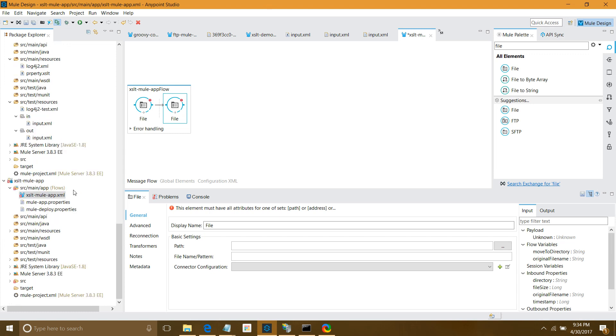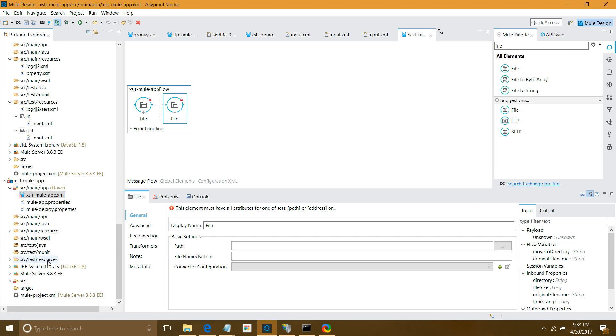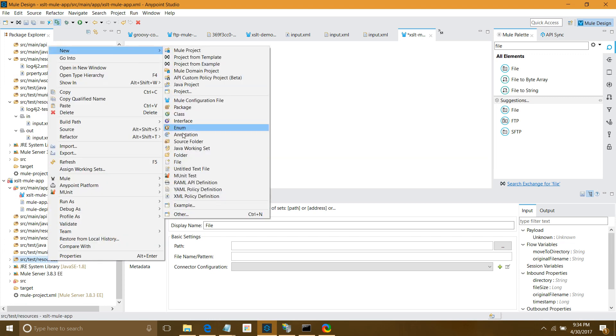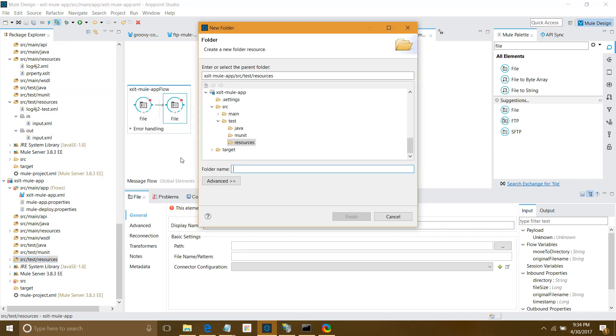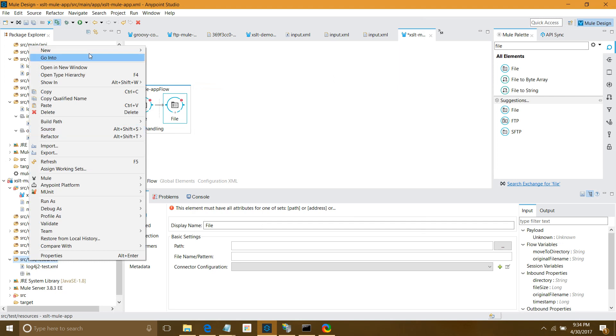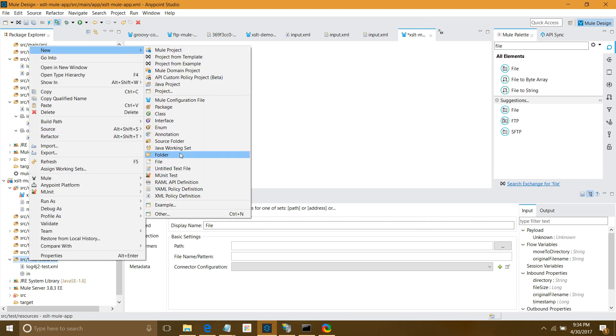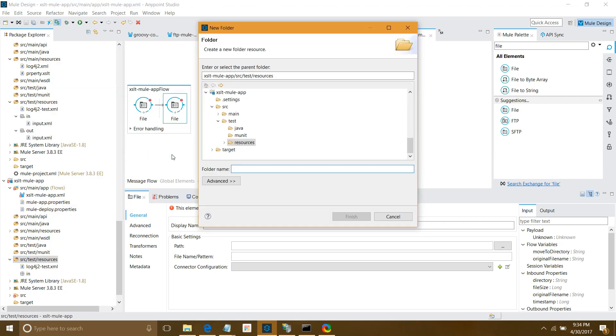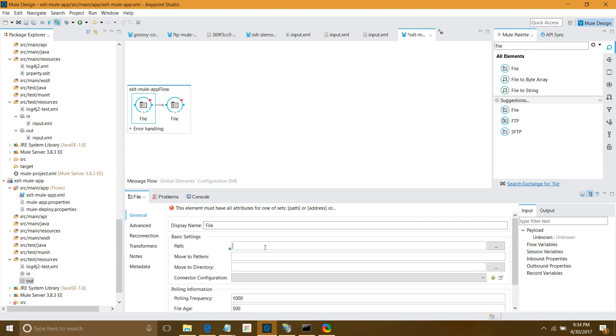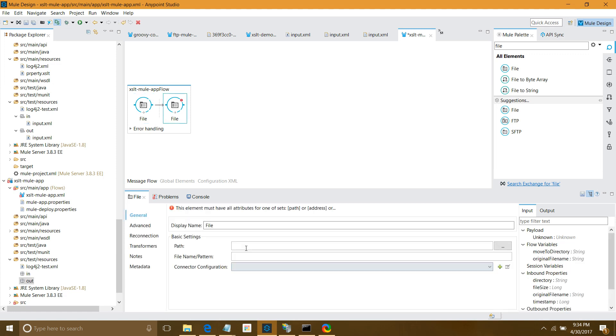I'll require two folders. I'll define them under source test resources. New folder, 'in', finish. New folder, 'out', finish. Now I have to configure both file connectors. Type source test resources in, and for the other one, source test resources out.